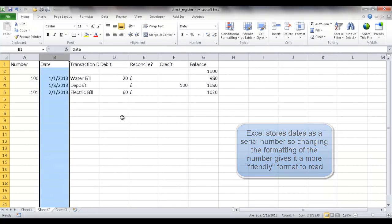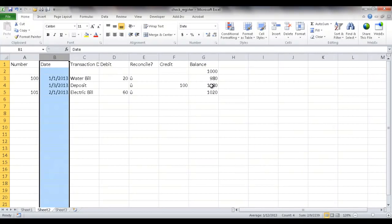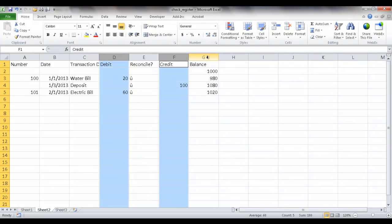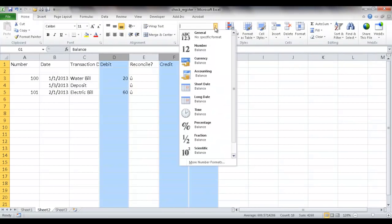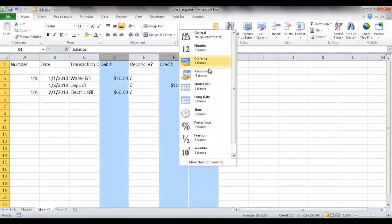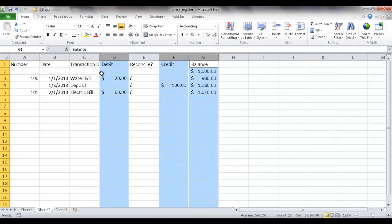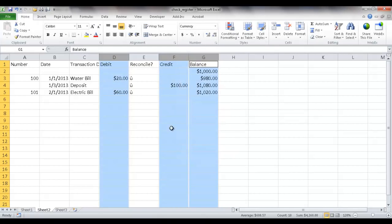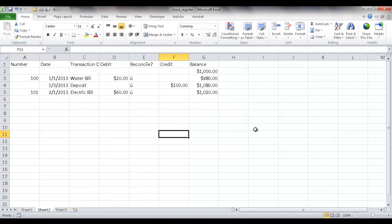And in the debit, credit, and balance, let me turn these into currency. Now there's two ways, there's two formats you can use. You can use currency or accounting. So the difference is basically where the dollar sign is put. So here in currency, the dollar sign is right next to the number. If we choose accounting, the dollar sign is over here to the left. I'm going to go ahead and just choose currency for now. And once I have that, that's fine.